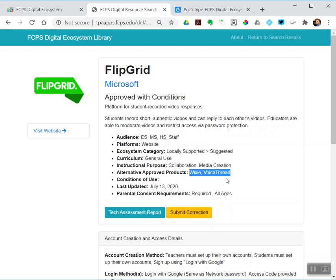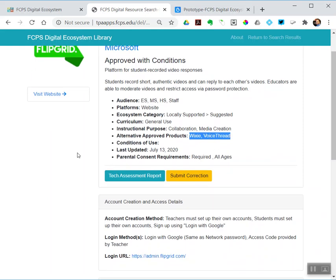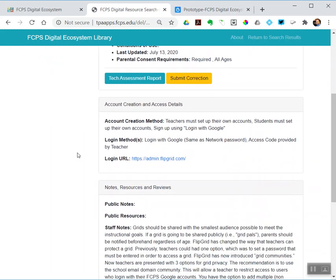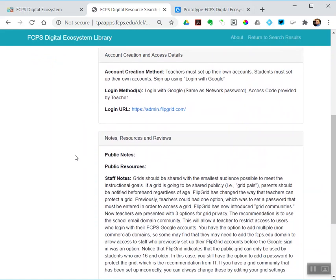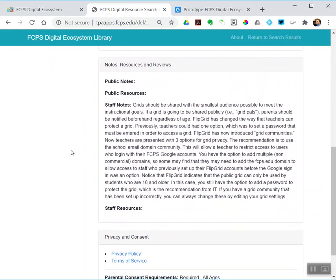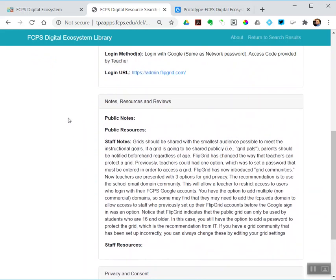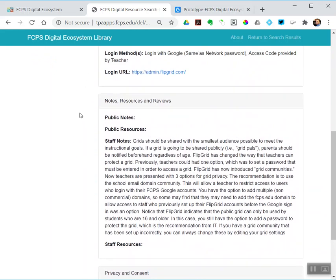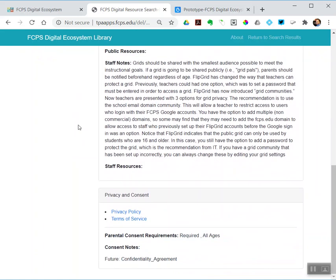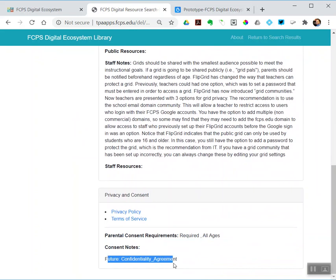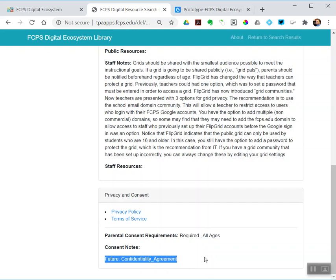How our accounts are created, logins, how logins happen, notes, and then also brand new at the bottom, consent notes. What are our future plans for this? So for this Flipgrid, we love it, we would love to be able to get rid of parental consent requirements for that one. So in the future, ISD will be working with that vendor to see if we can get some sort of confidentiality agreement signed.